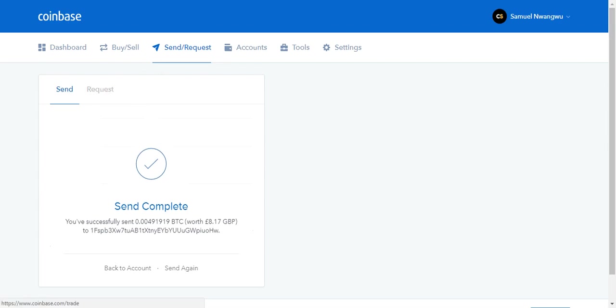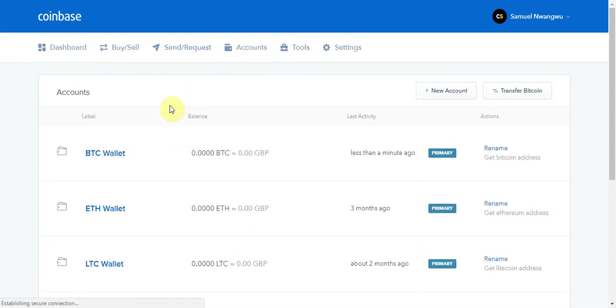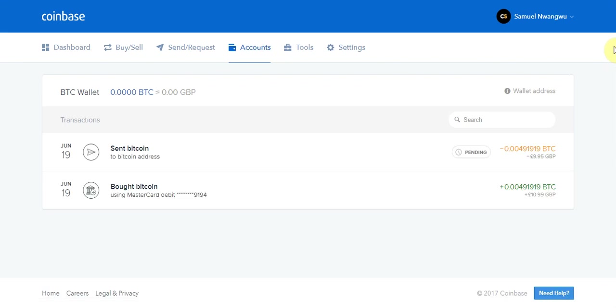To double check that your send was done, you again go to your accounts, you go to your Bitcoin wallet, and you should see this sent amount. The send is pending, so it's going to take a while to get into my Bittrex account.